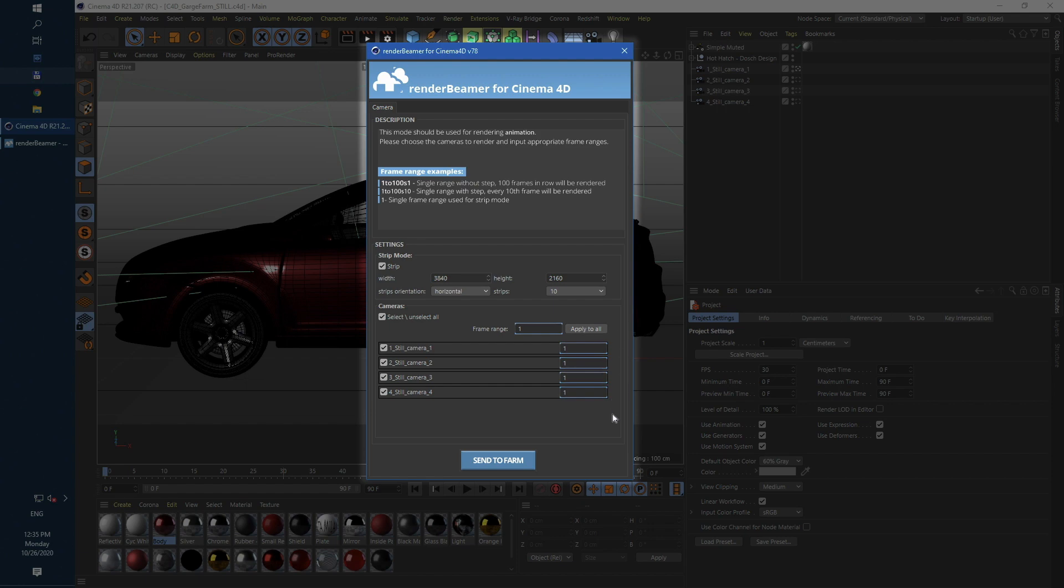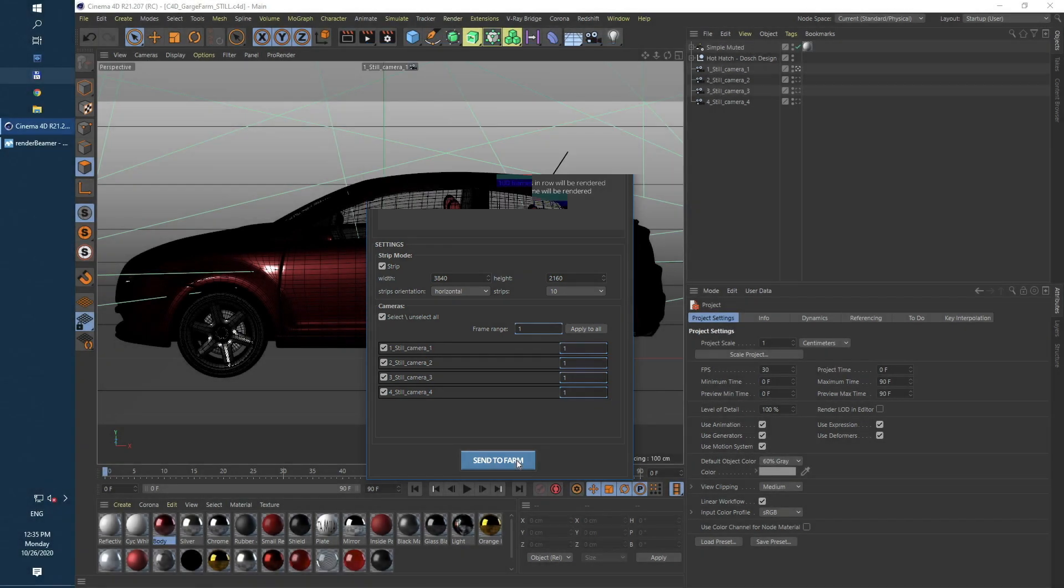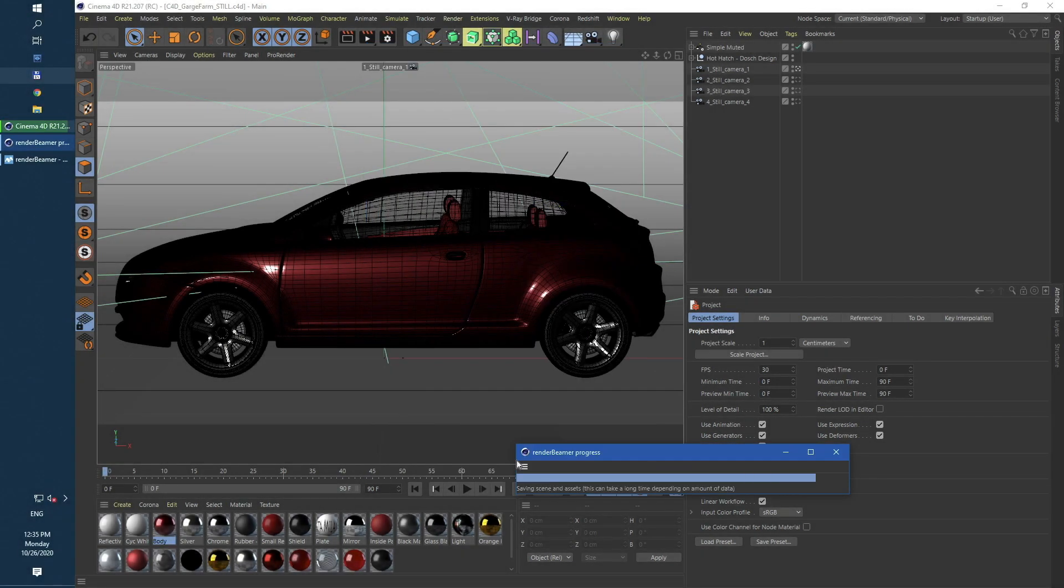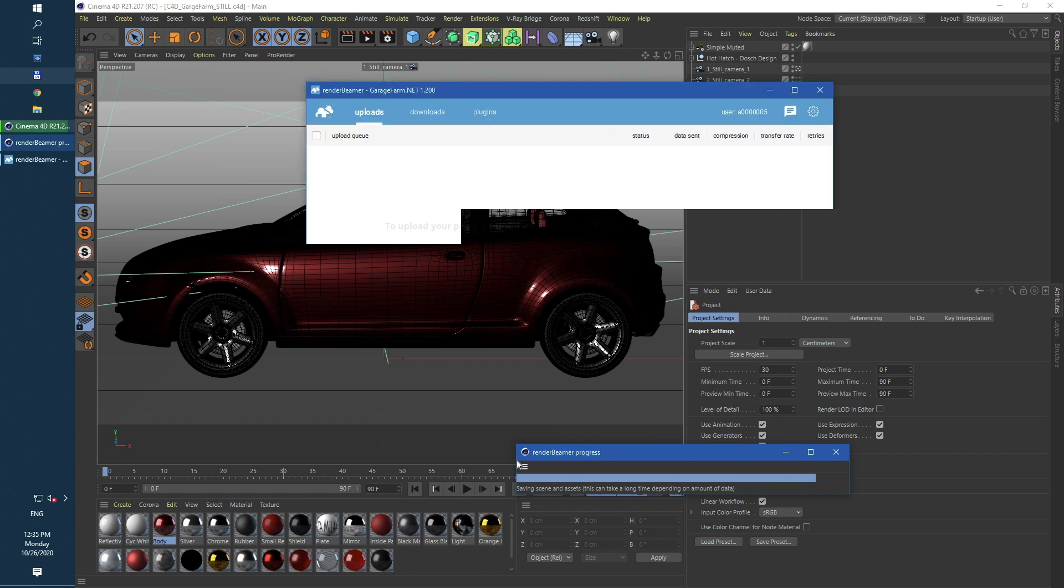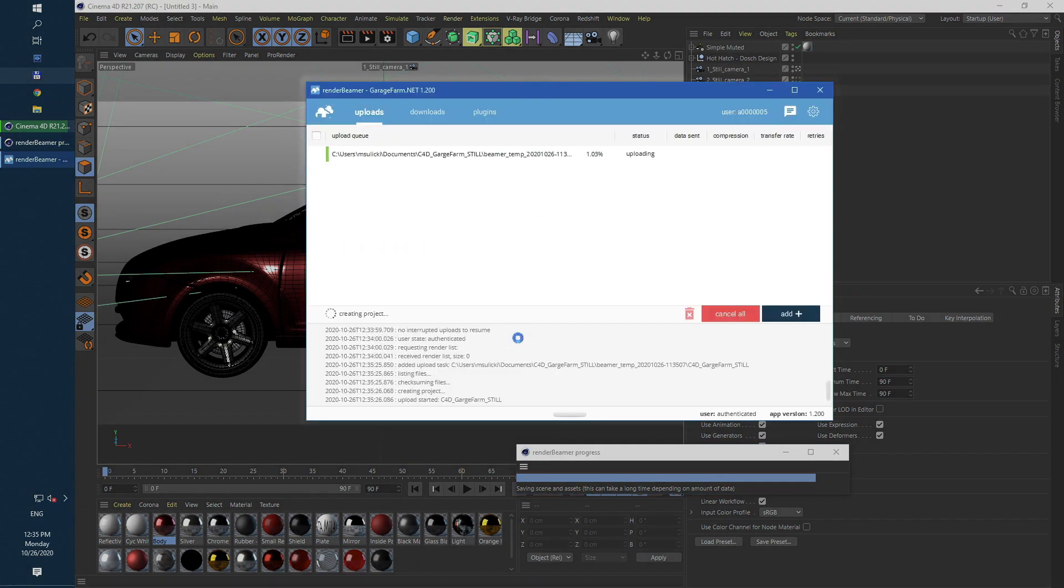Now just click send to farm to continue. At this point our Cinema 4D plugin will save this scene and forward all data to second part of our workflow render beamer.